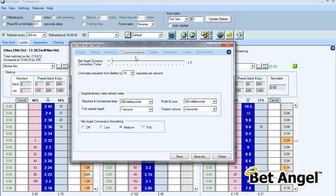As you may be aware already, you can actually modify the way that BetAngel communicates with Betfair. When you log on you have a thing called a connection mode. If you want to learn about the connection mode I suggest you read the user manual, because the user manual will enable you to understand how best to use the connection mode.